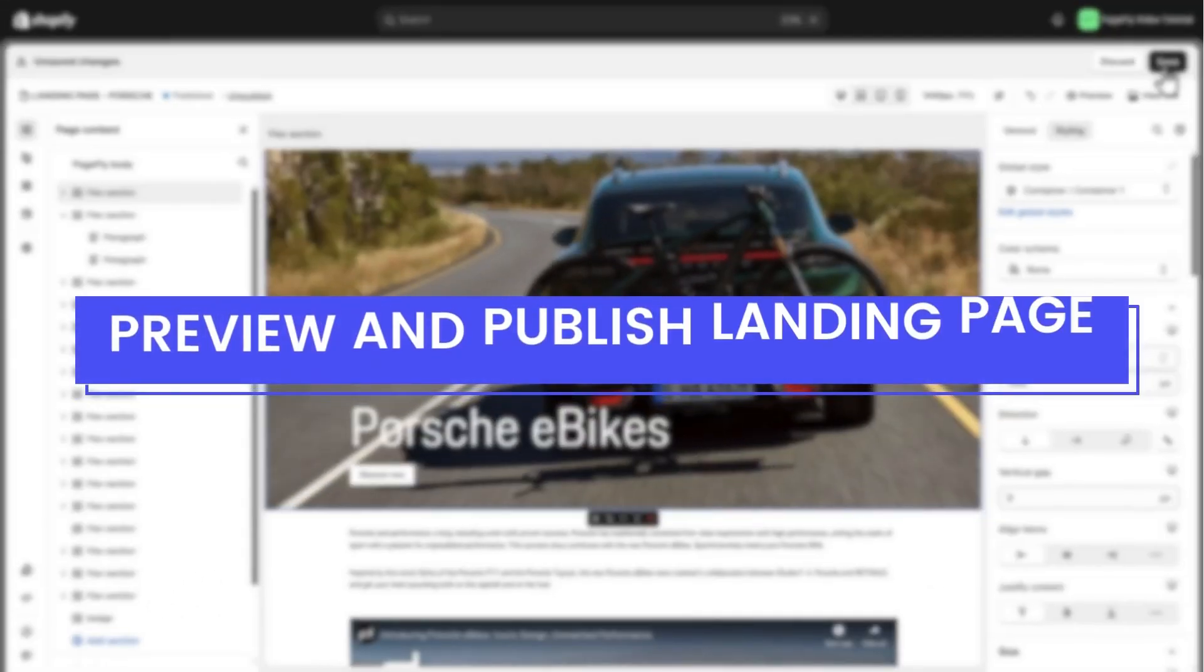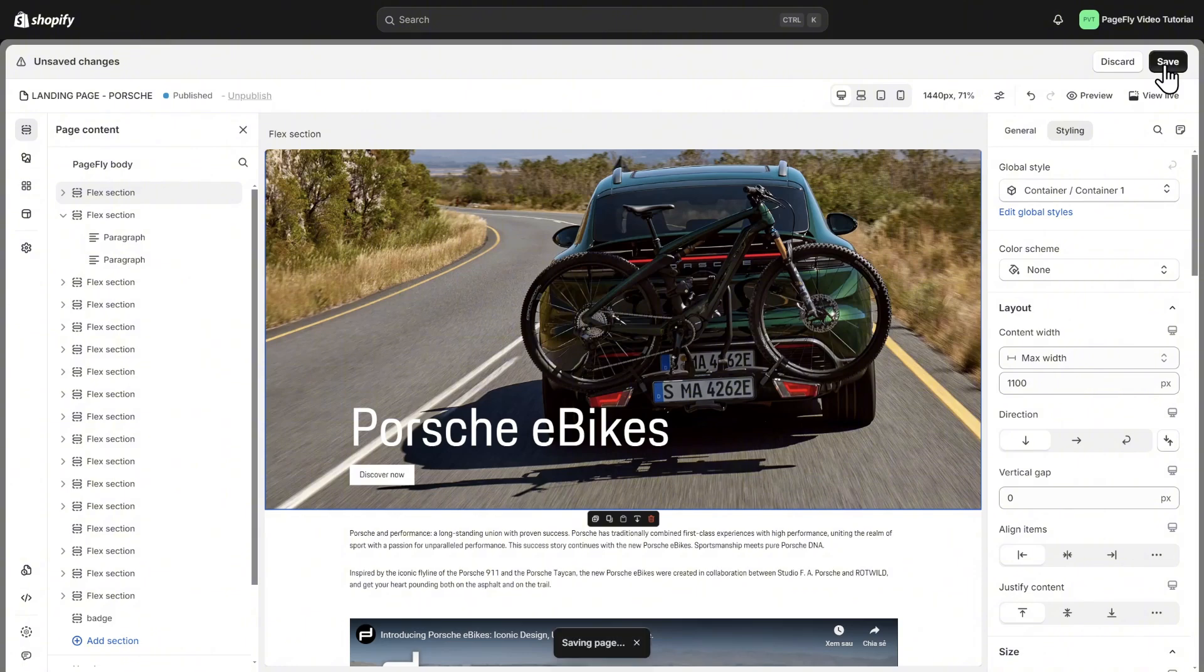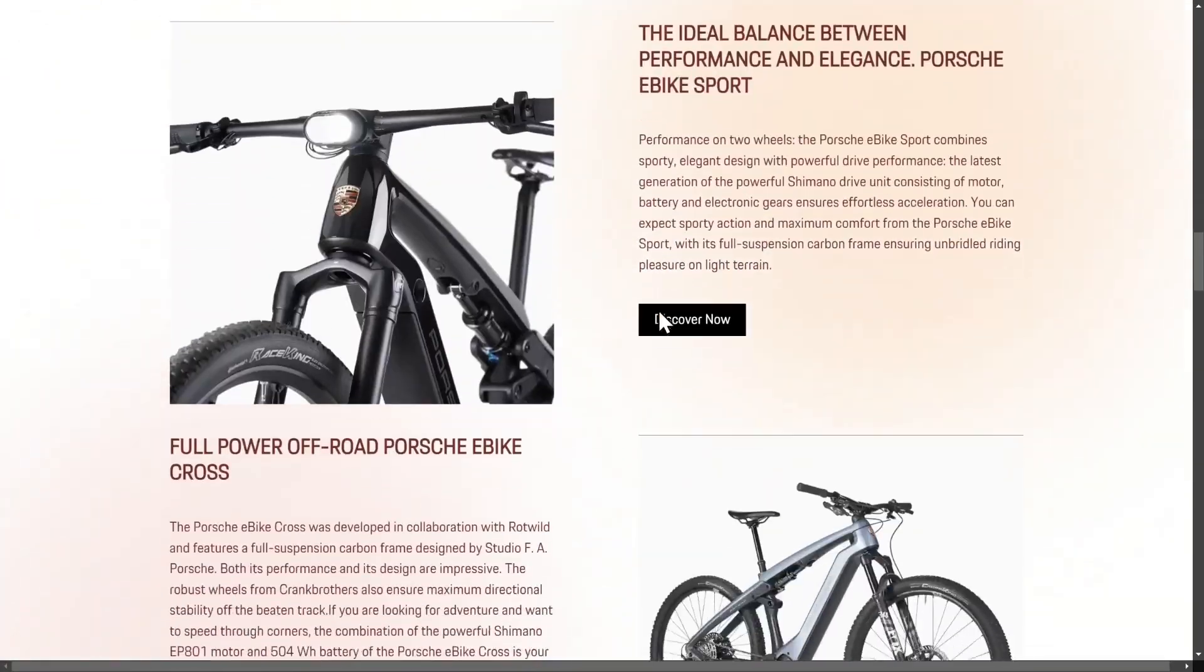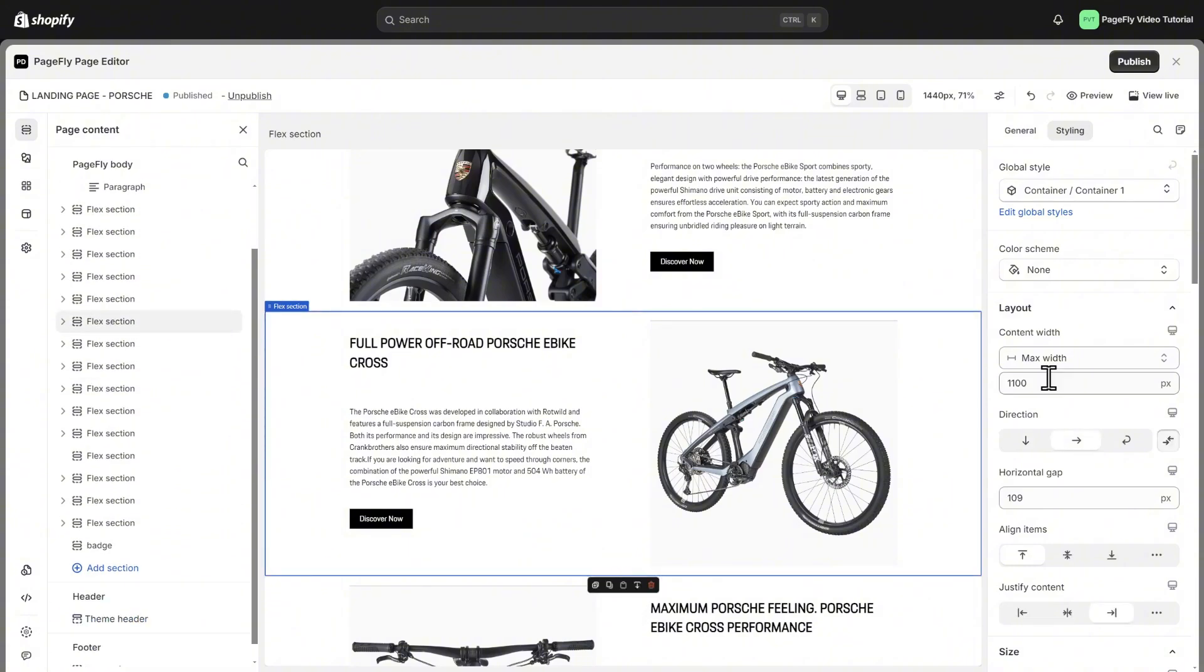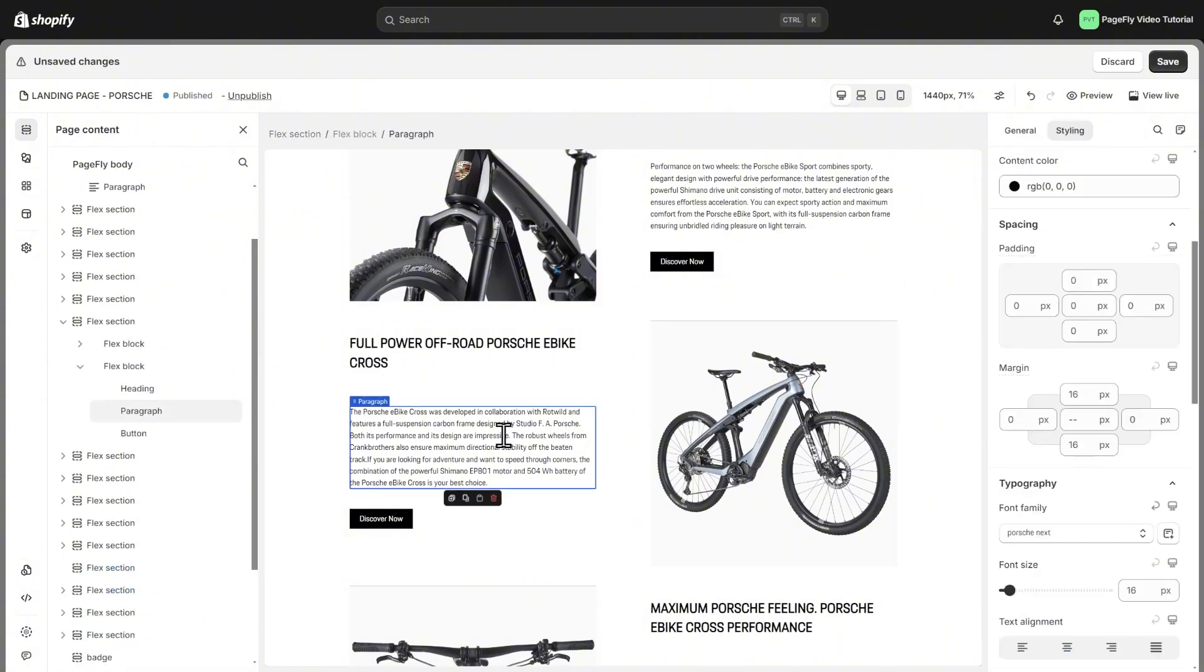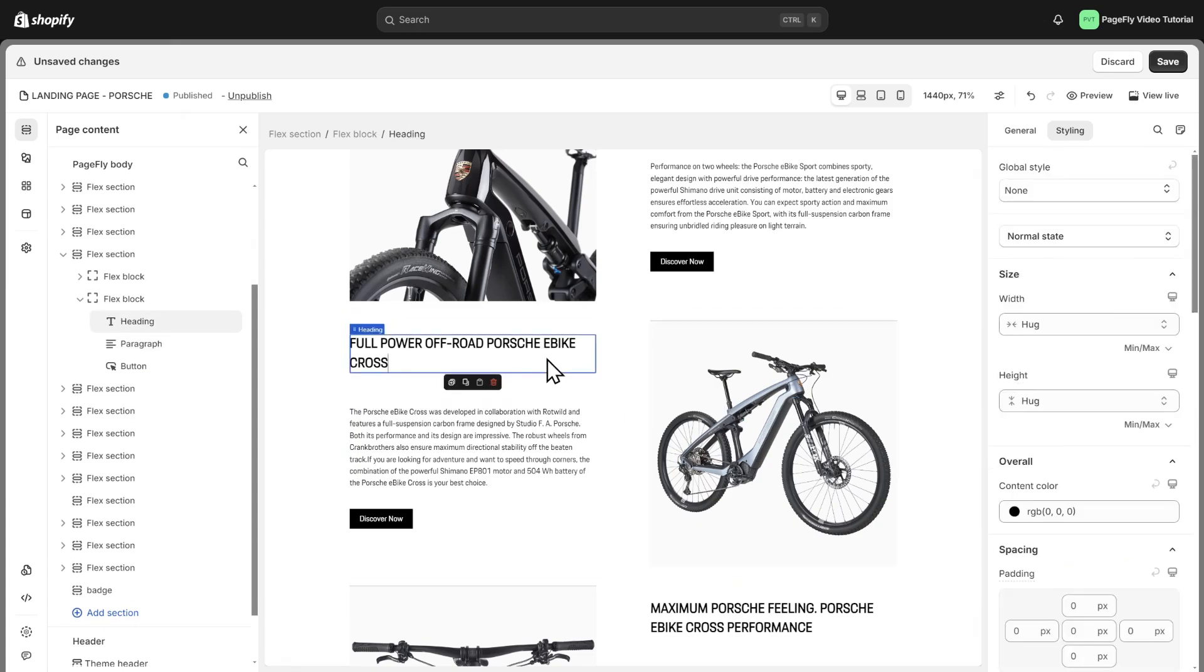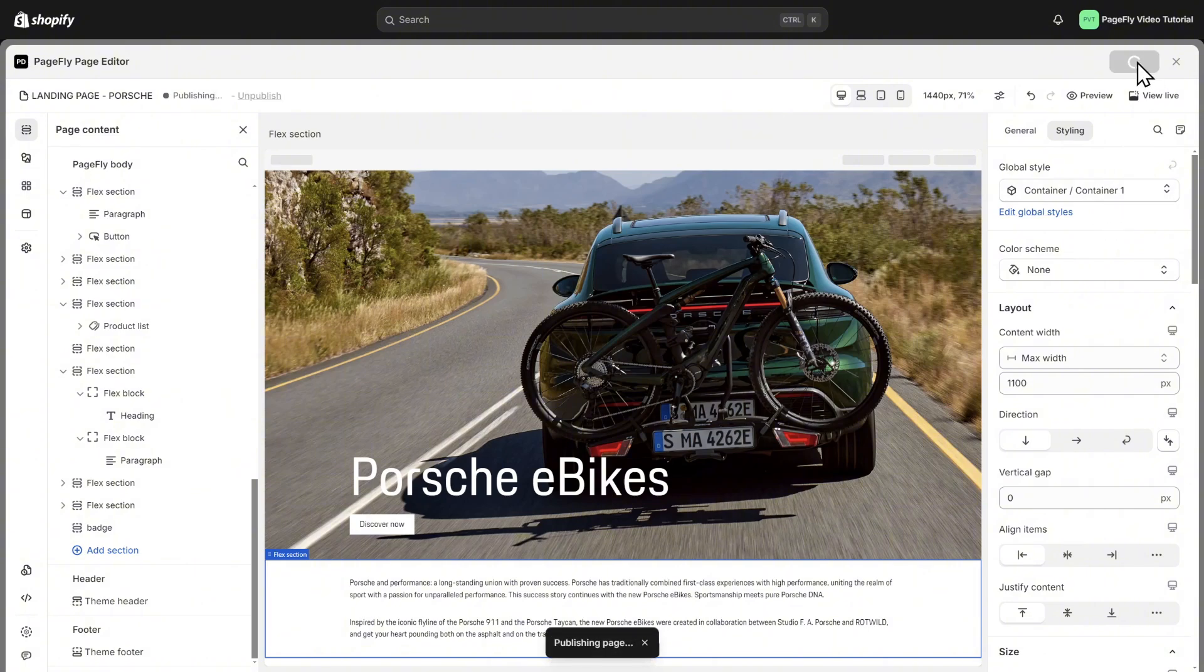Preview and publish landing page. Let's save and check the preview pages. By default, the background and text color will be the same as the theme setting. For example, you can see my theme here. If you want to set it the same as the sample page, we need to set the background and text color for each section. Once satisfied, we'll hit publish to make it live.